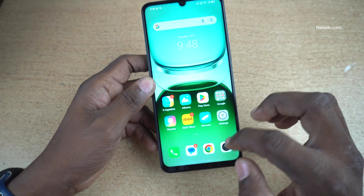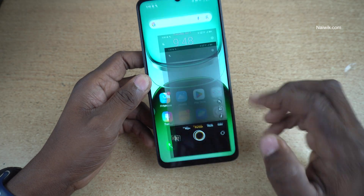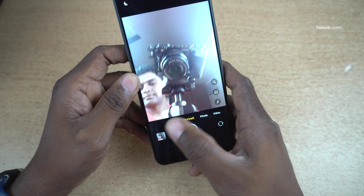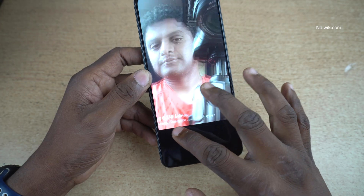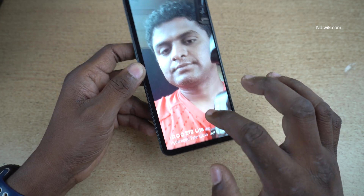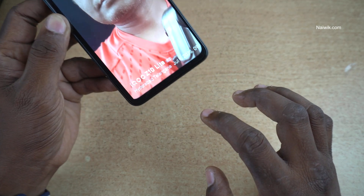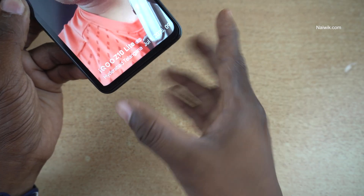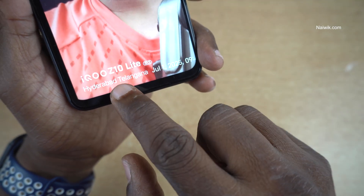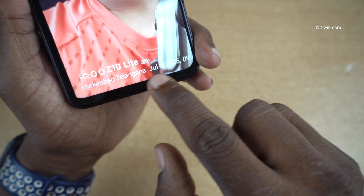Now let's take a photo. Here you can see the watermark iQOO Z10 Lite 5G and the location and the timestamp.